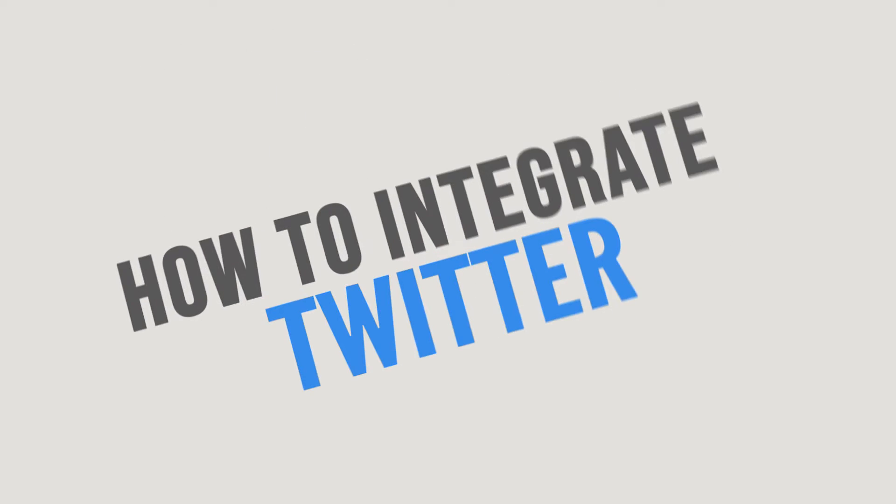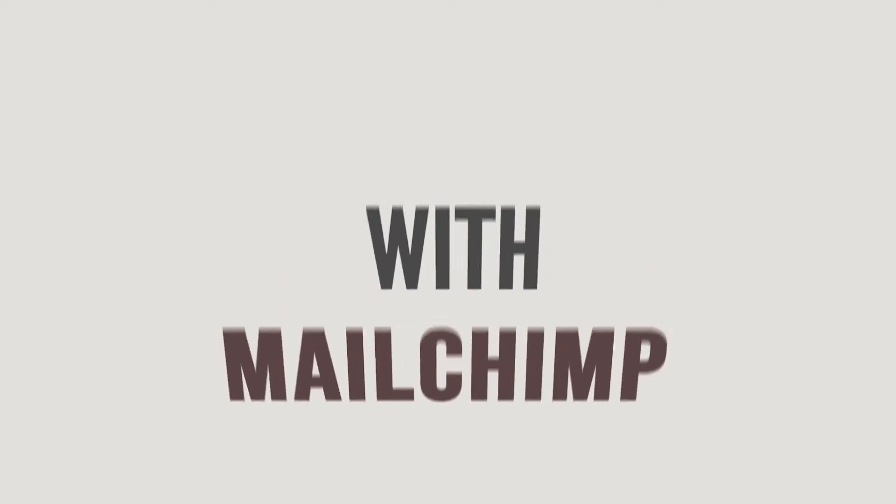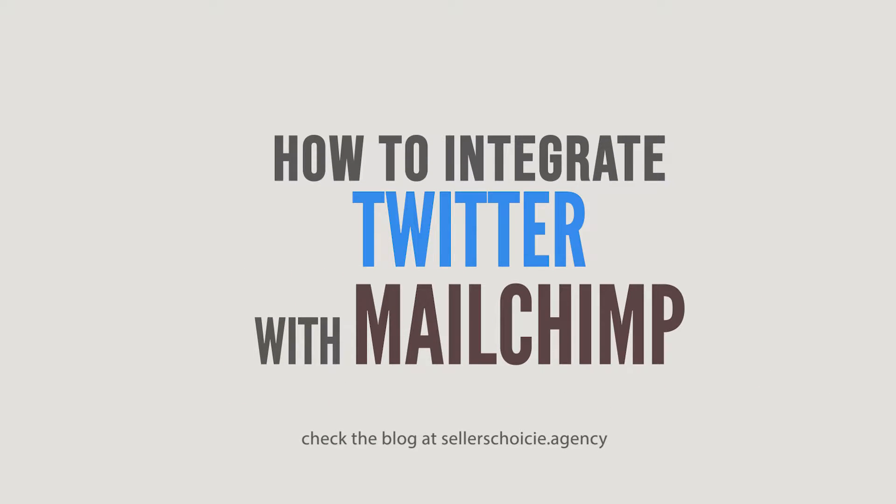In this tutorial, we will learn how to integrate Twitter with Mailchimp.